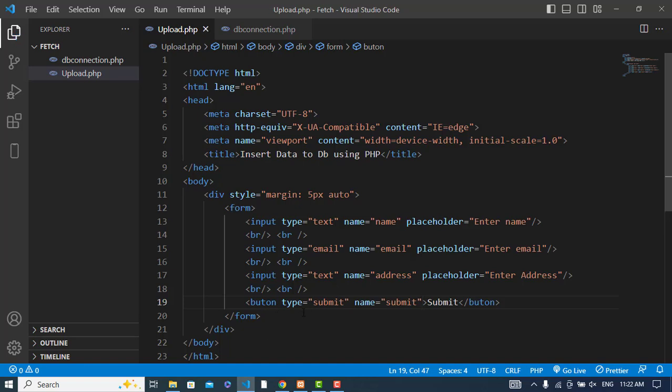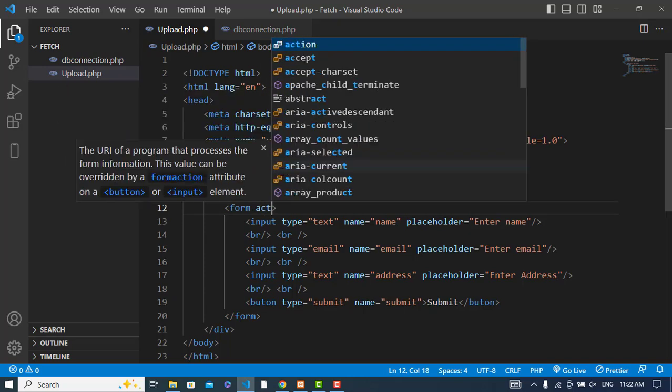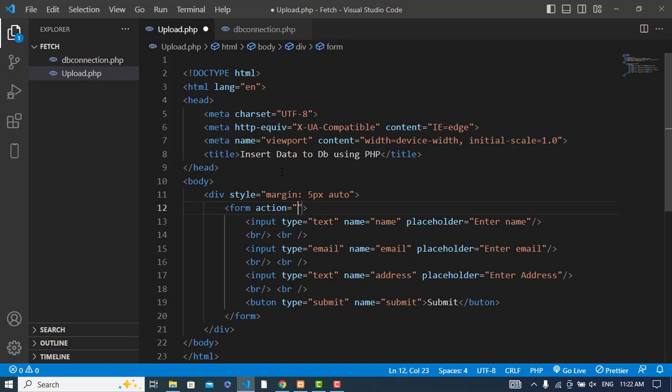Now whenever we press this button, we need to specify where to go. If I want to pass data to a separate file, I should mention that in the action attribute. For example, action equals 'upload_data.php'.